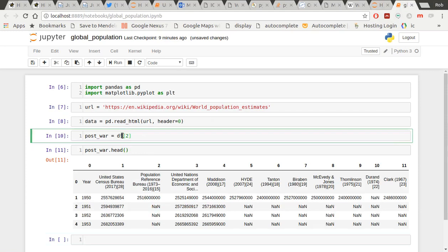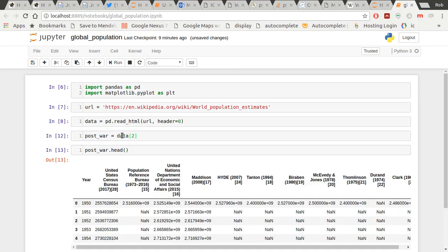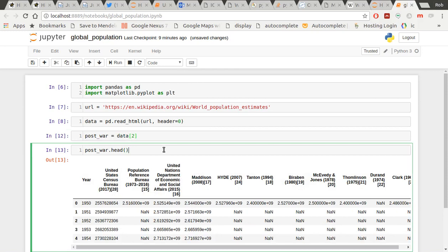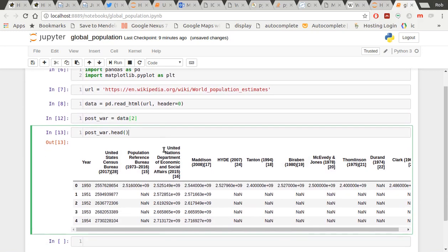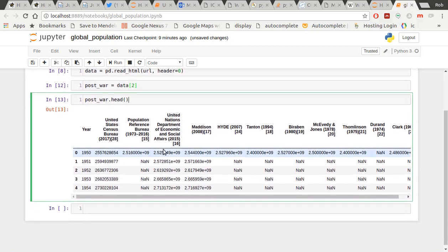Let me just check something here. It should have done header equals zero. I don't know what I've done there. There you go. Put the wrong thing in. So now I've got this lovely table just with the post-war data.